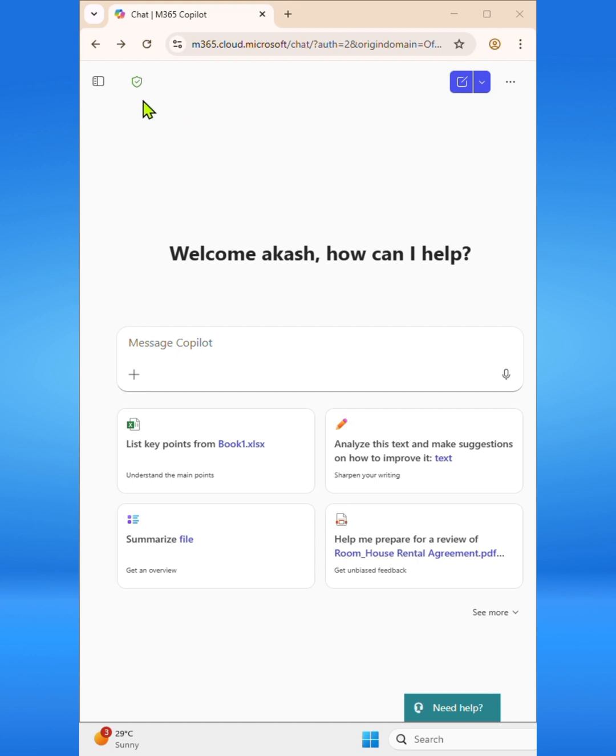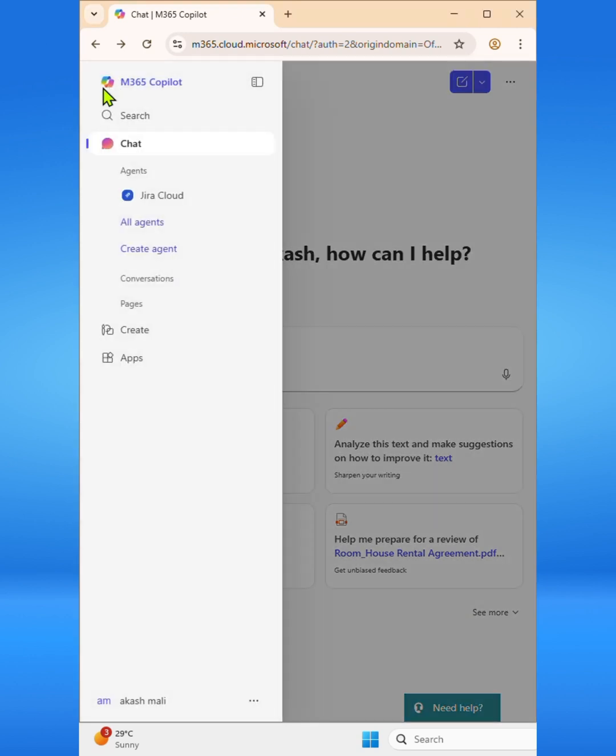On the left hand side corner, you can see the navigation menu icon. Simply click on it to expand the navigation menu. Now from the expanded navigation menu, select the apps option.